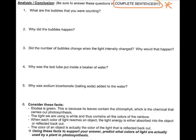Number five: why was sodium bicarbonate or baking soda added to the water? We added this because baking soda adds CO₂ that the plant needs to photosynthesize.